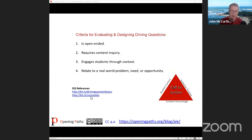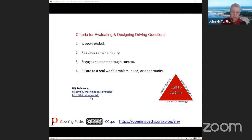Driving questions should have four characteristics: they should be open-ended, there should be sustained inquiry throughout based on the content, you should engage students through context — connecting academics to the world students are familiar with so they can build understanding and see value — and it should relate to a real-world problem, need, or opportunity, which gives students a voice in the community and the adult world.